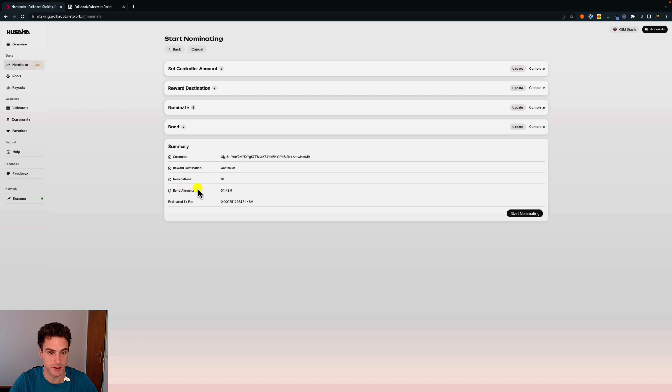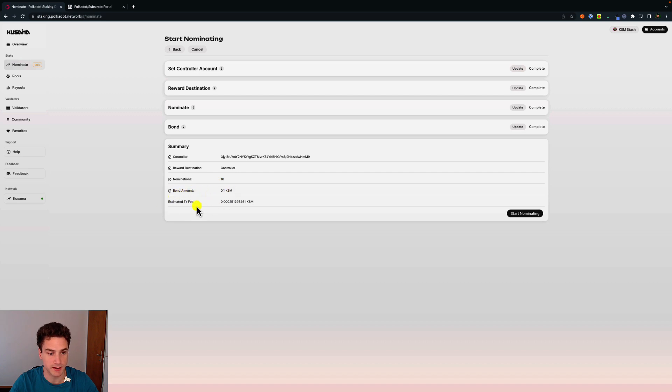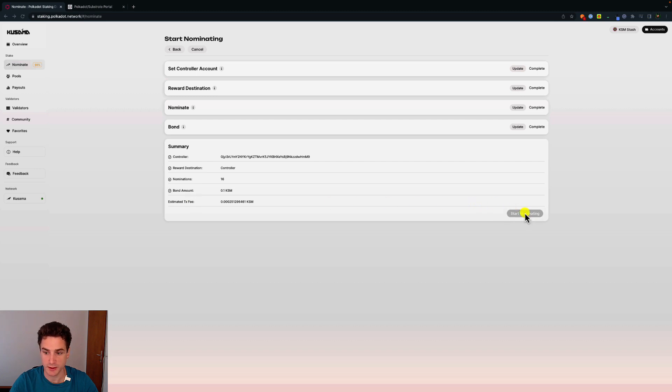Here we have a summary of what we just did. The controller account that we are using. The reward destination is the controller. The amount of validators that we selected are 16 and the bond amount 0.1 KSM and an estimated transaction fee about how much this operation costs to get them on a block on the chain. In here we are okay, so we start nominating.